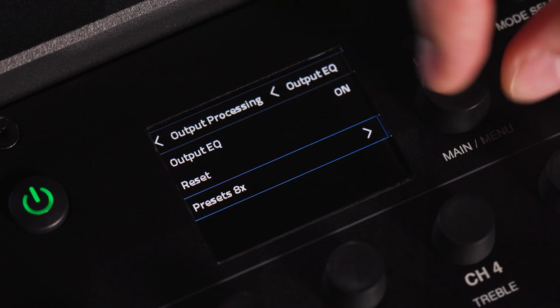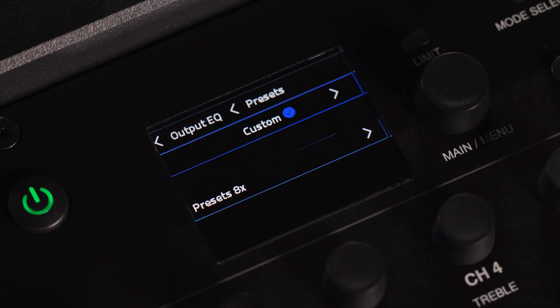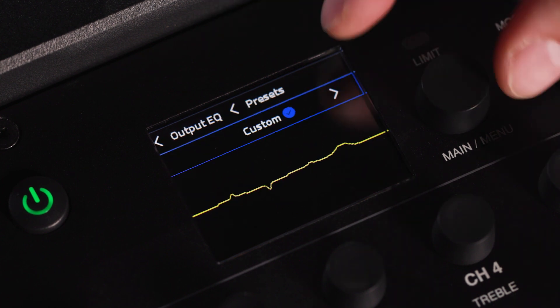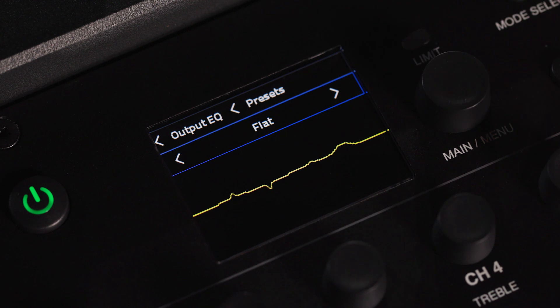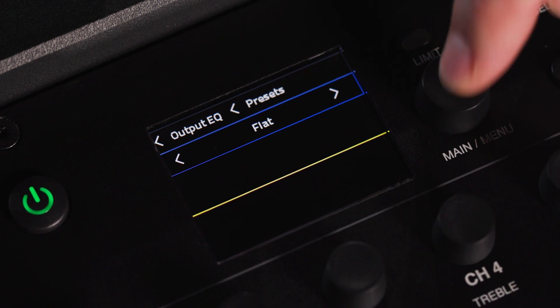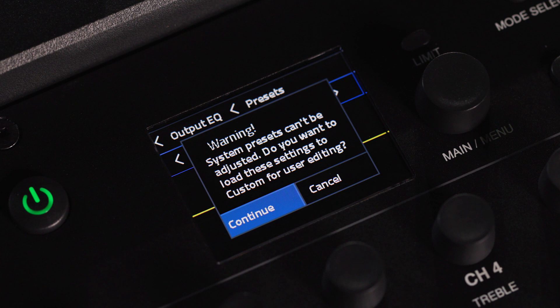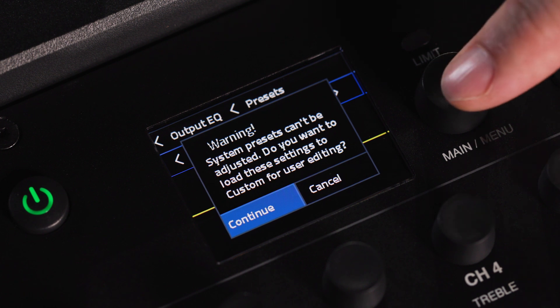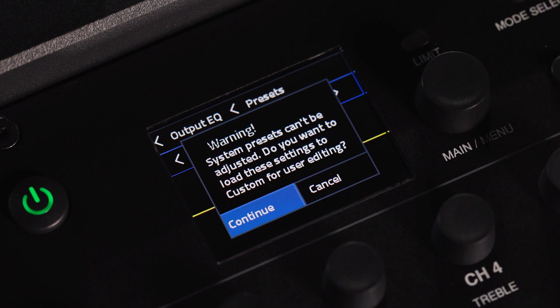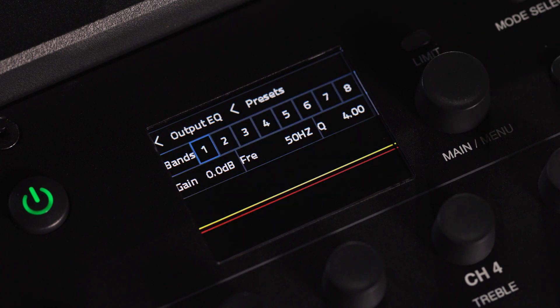To load a preset, navigate to the presets field and select your desired preset. Press the main menu knob once until a check mark appears next to the preset. Double press the main menu knob to load this preset to custom for further editing.